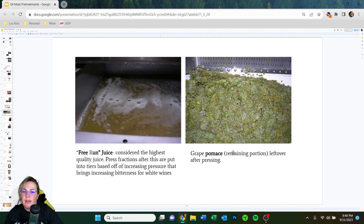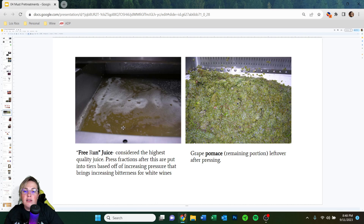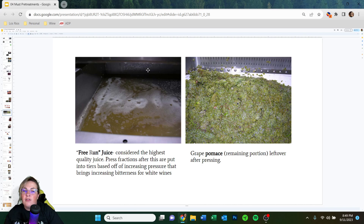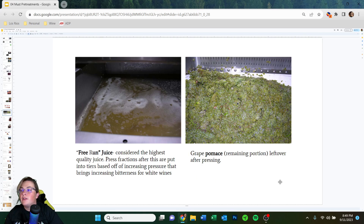Free run juice is considered the highest quality. Press fractions after this are ranked in tiers based on increasing pressure, which brings increasing bitterness for white wine. If you press extremely hard you can extract some color — a good way to make orange wine. After pressing, leftover skins are called pumice — the remaining portion after pressing — and this also goes back to the vineyard as compost.